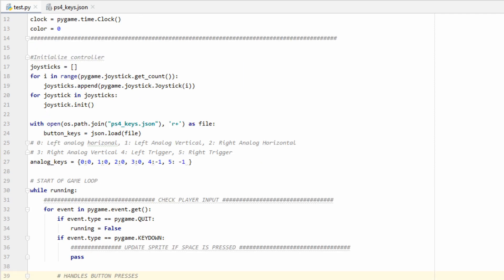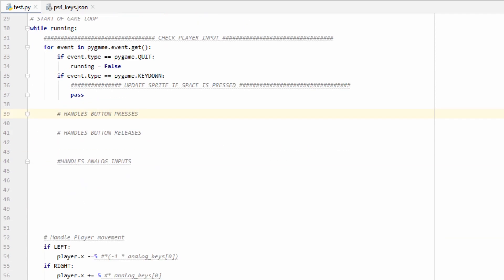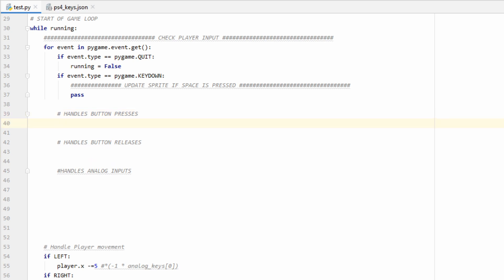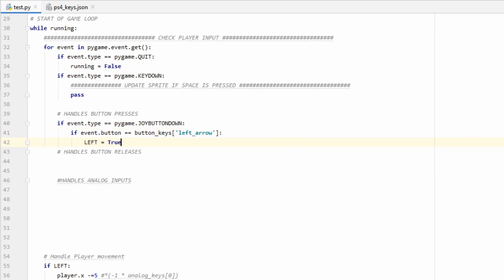Now let's go ahead and scroll down to our event handler. Inside our for loop, we're going to want to check for a new event type, which is going to be called Pygame.joyButtonDown. This will look for any buttons being pressed down on our controller. So all we have to do is check the button property of the event and see if it matches up with what we're looking for in our dictionary.